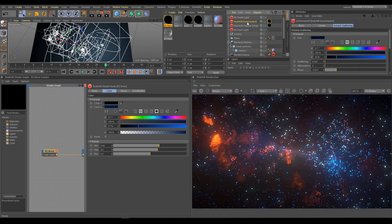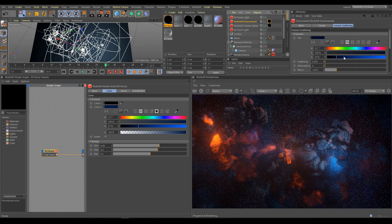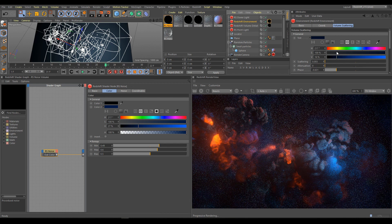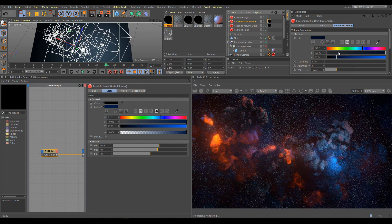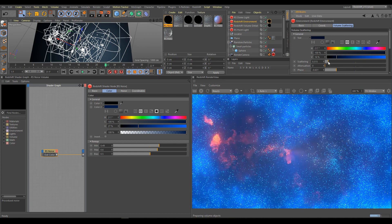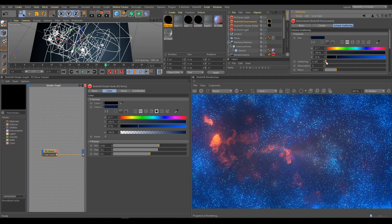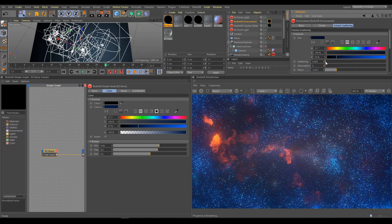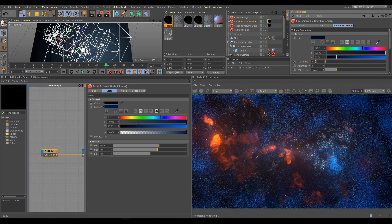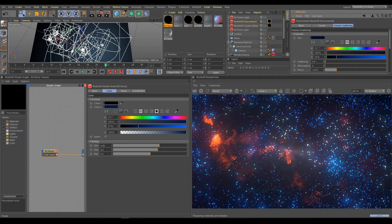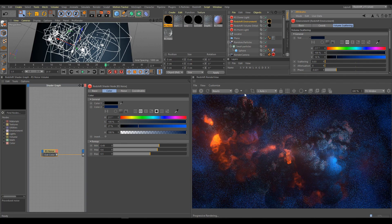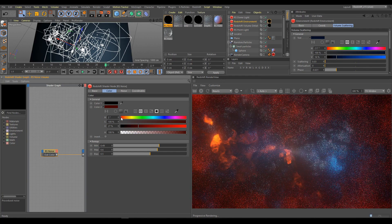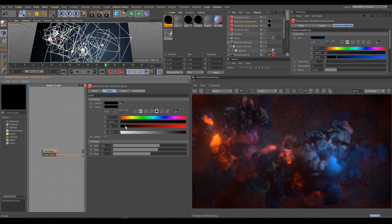If you are using noise volume material, you cannot control tint color anymore. And you have to control environment color inside noise material instead. But still you can control other parameters such as scattering. Just be careful about scatter intensity and use very low values. Noise material will control atmosphere color and look of noise pattern.